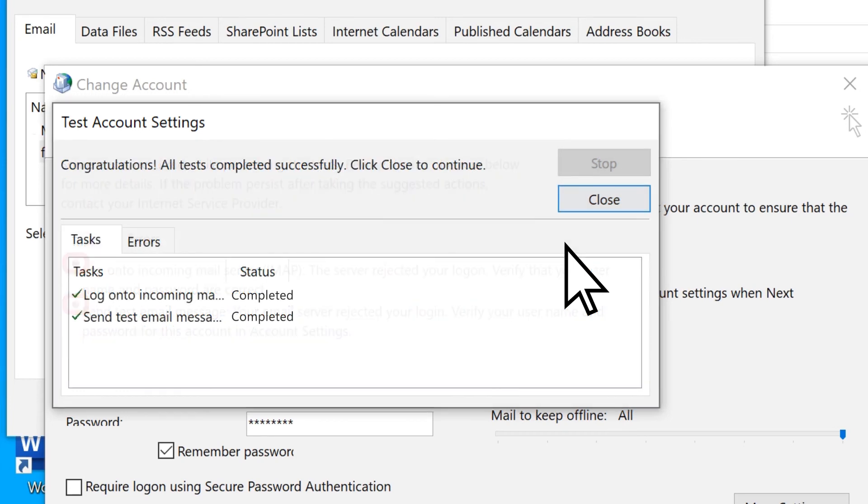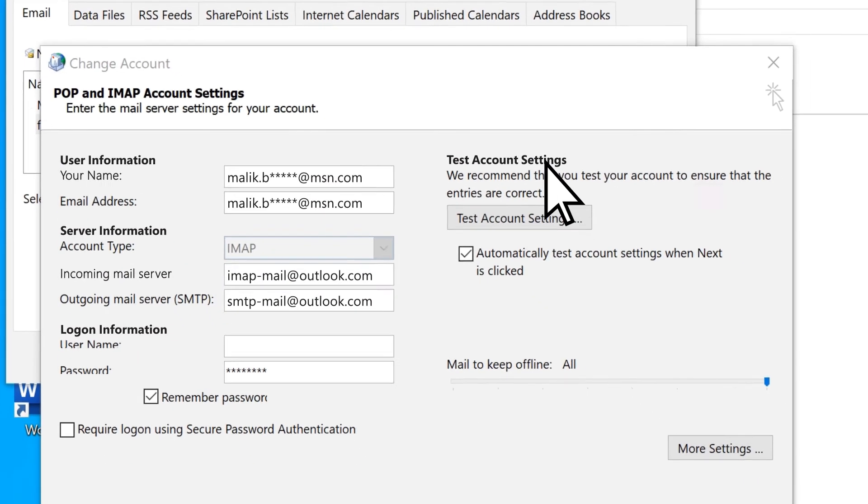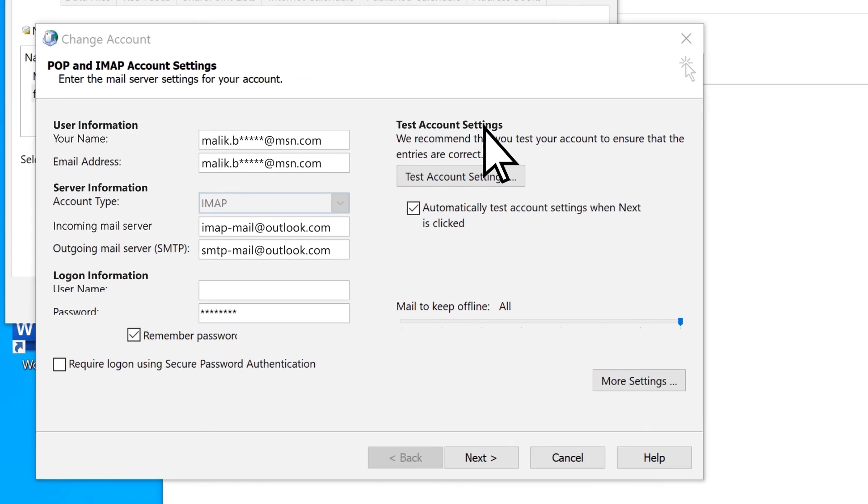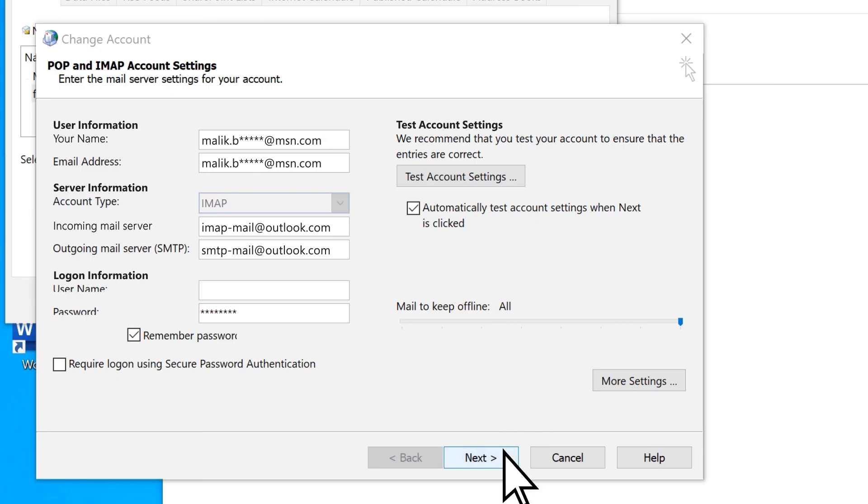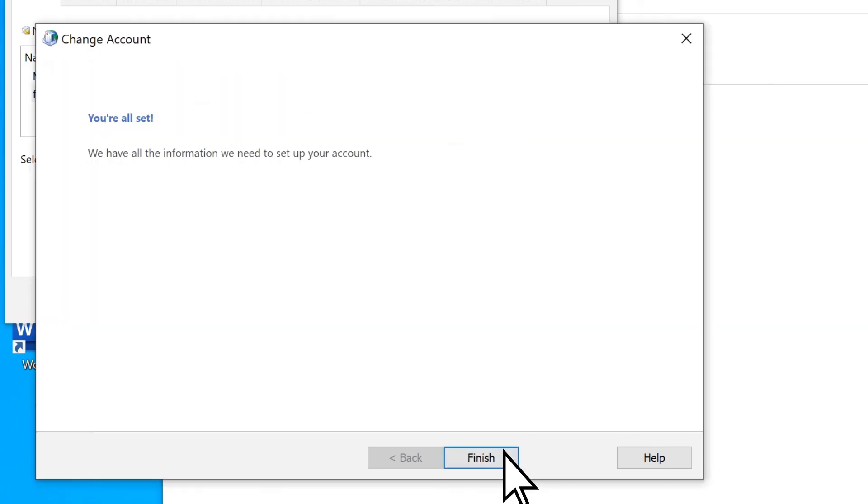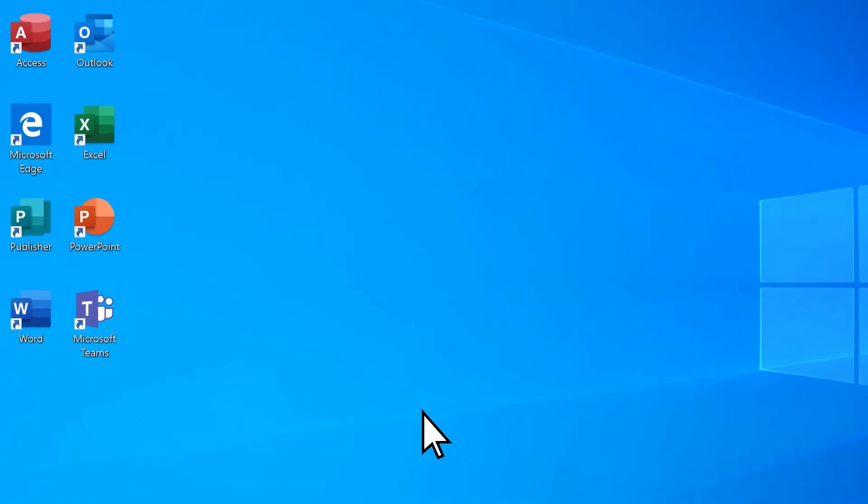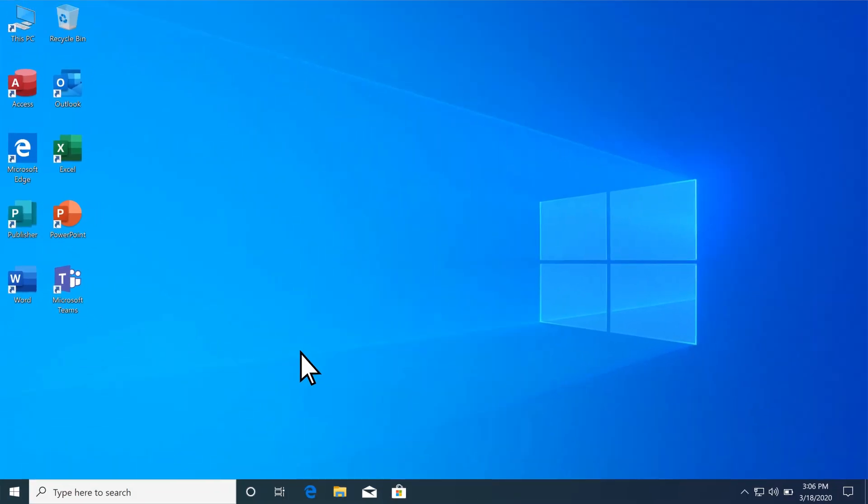Once you see all green checkmarks, close the Test Account Settings dialog box and select Next. Then, Finish to close the control panel. Now, open Outlook to apply your new settings.